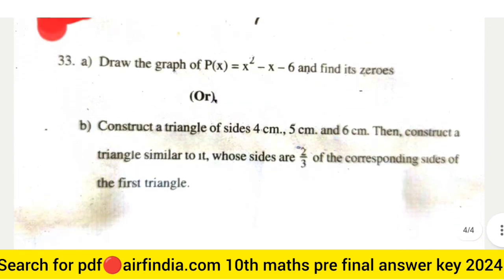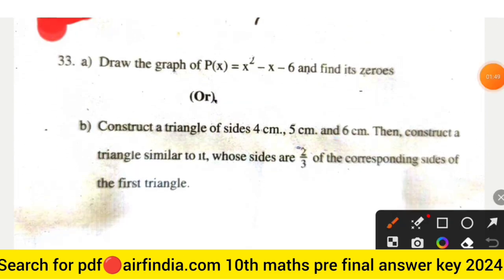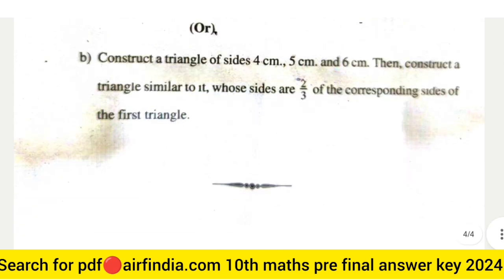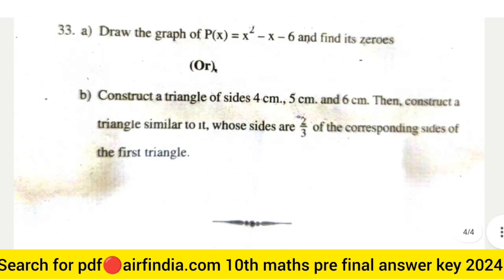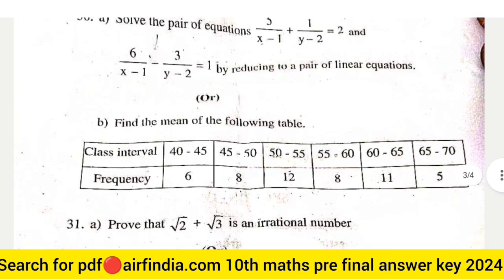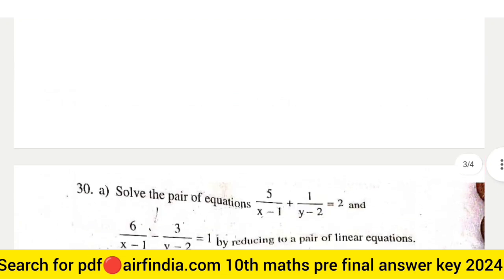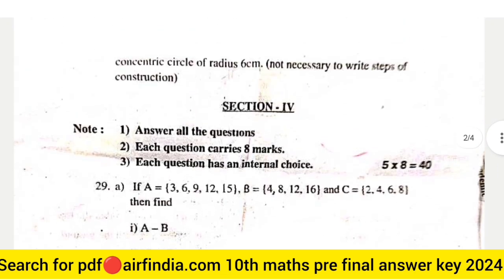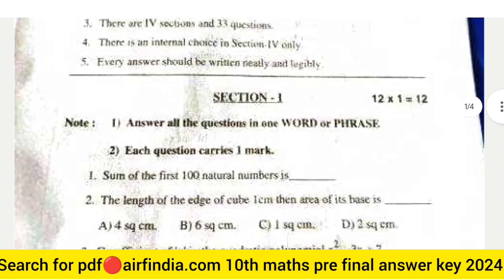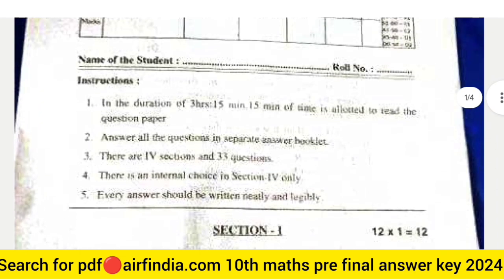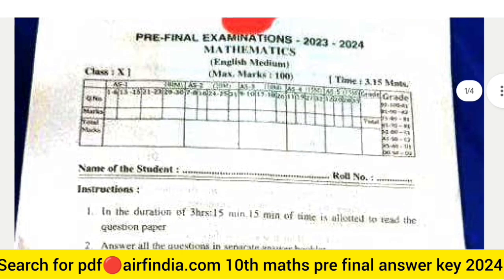This is page number 7 and the last question 33: Draw the graph of P(x) = x² − x − 6 and find its zeros. The remaining pages and remaining questions will be uploaded in the next video, so stay tuned and don't forget to subscribe, like, and share. If you want the PDF, search arapinder.com. Thanks for watching. We will meet in the next video.